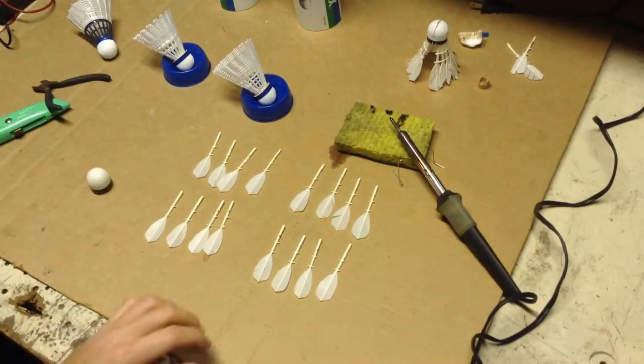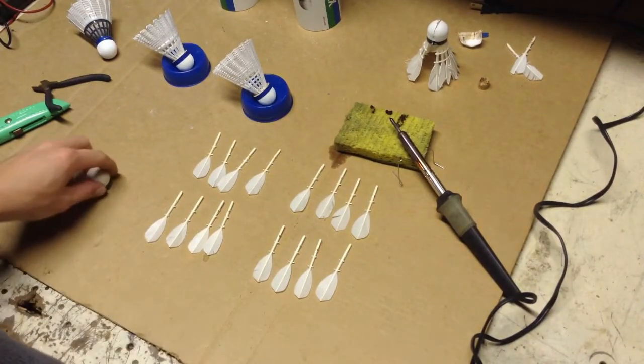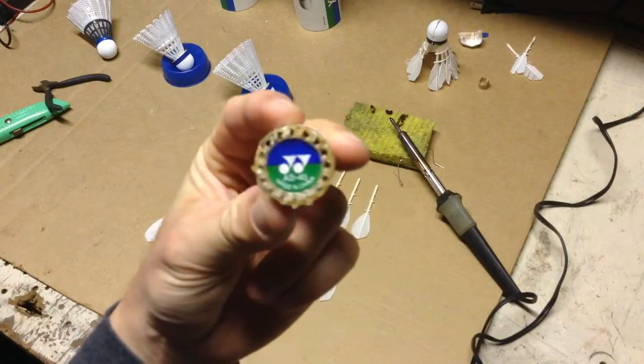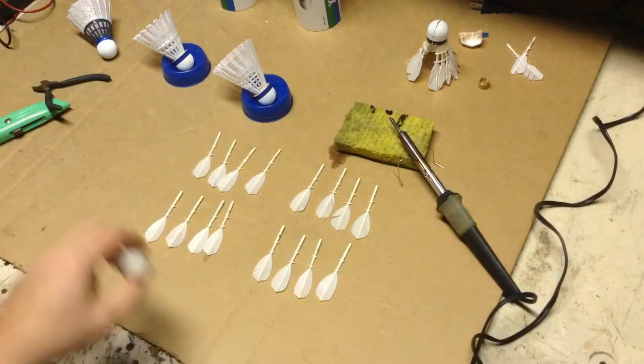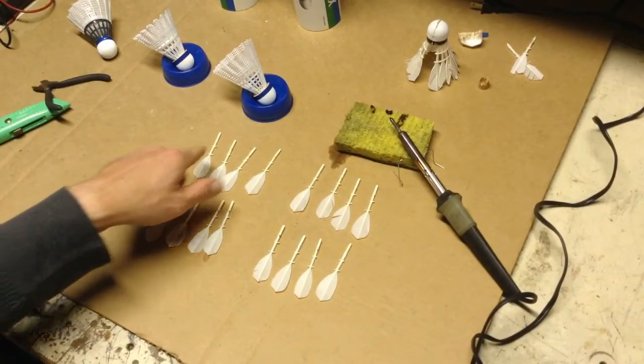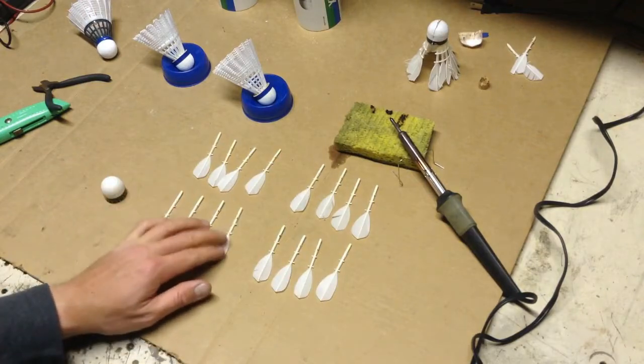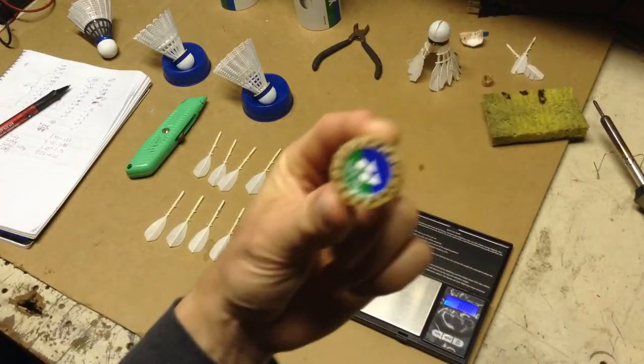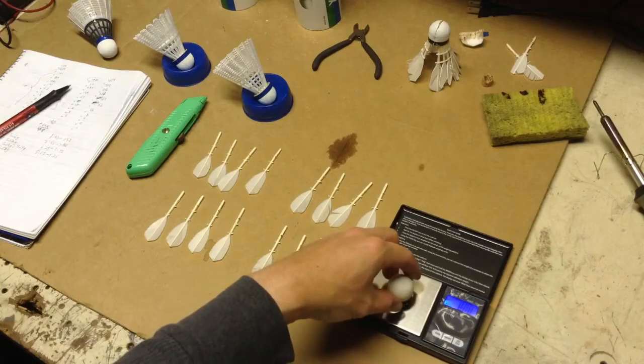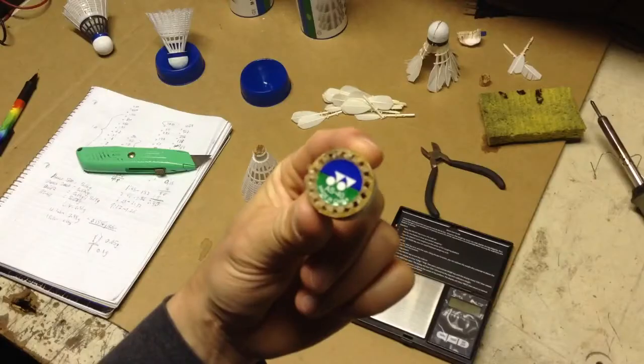The shuttle's here. I have taken apart the cork. I've got four sets of four, so 16 feathers. Let's see how much the cork by itself weighs. 2.51 grams.